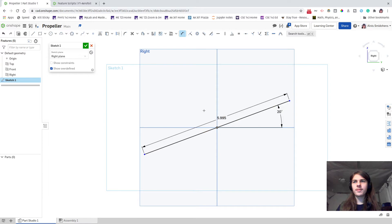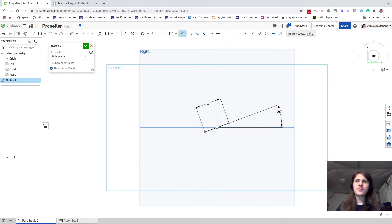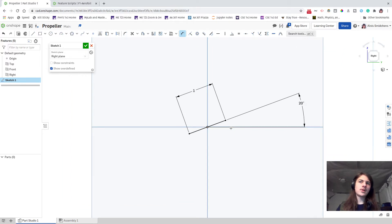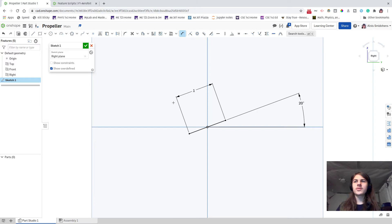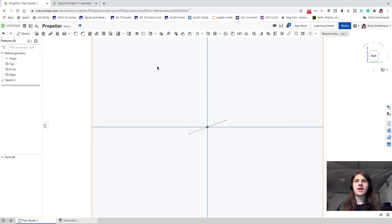For the length of our propeller blade, I'm going to set it to something like one inch. I'm keeping this at 3D printer scale and we'll probably change the scale later. This will define how our wings are facing.